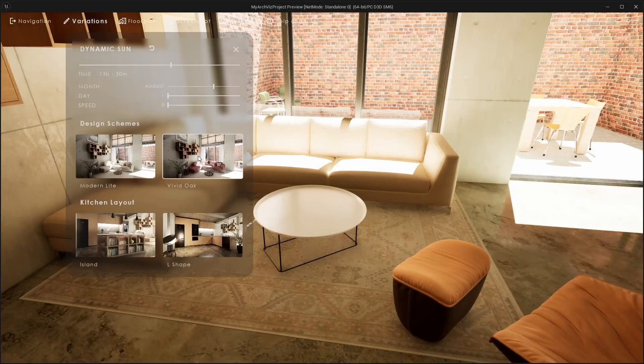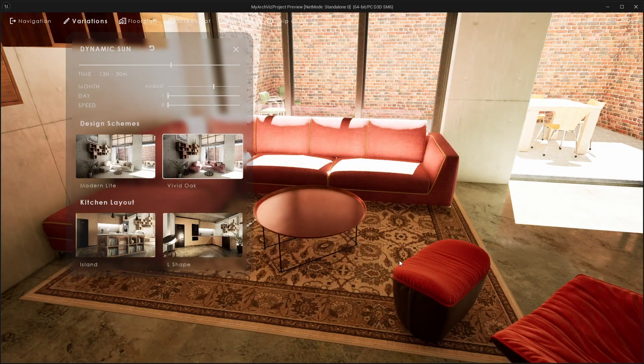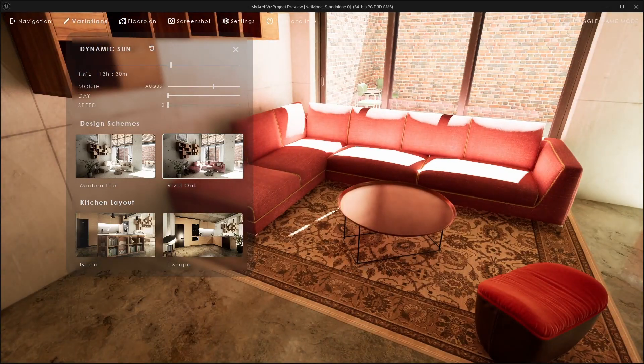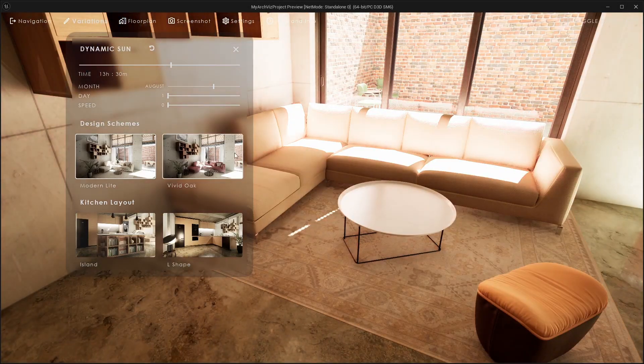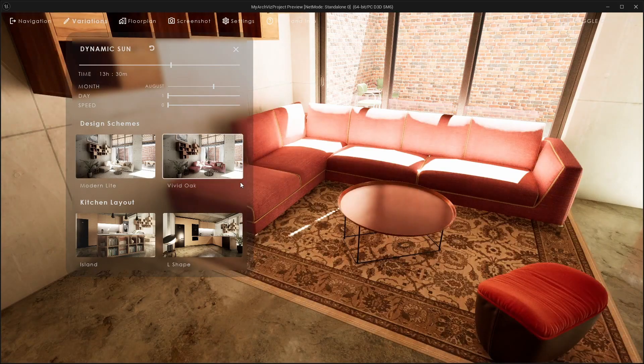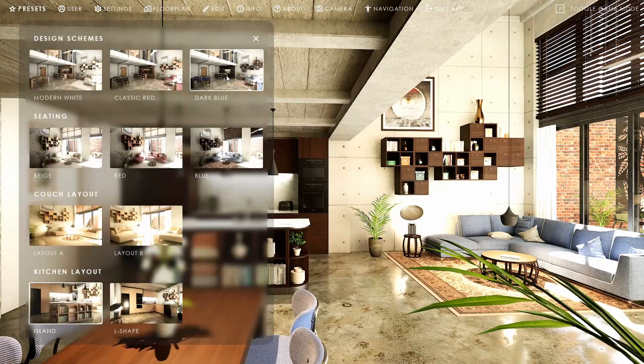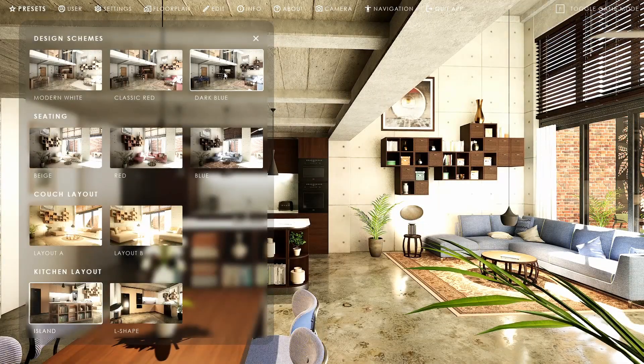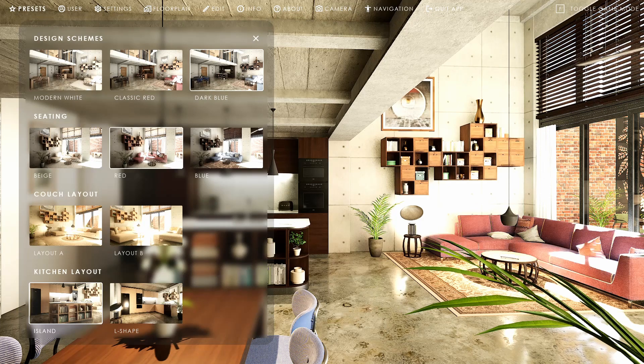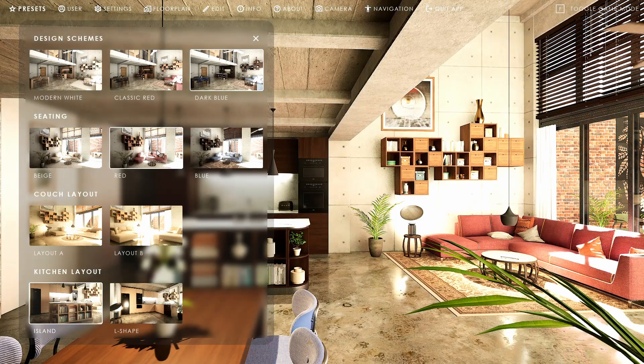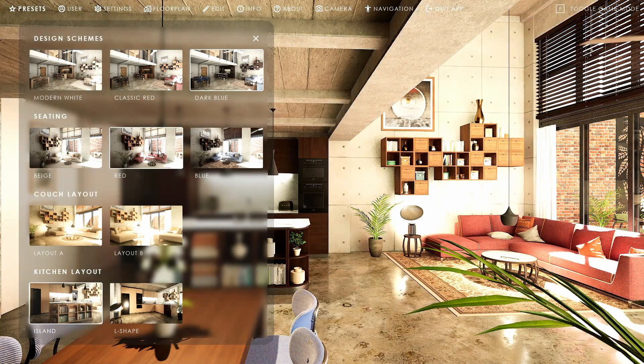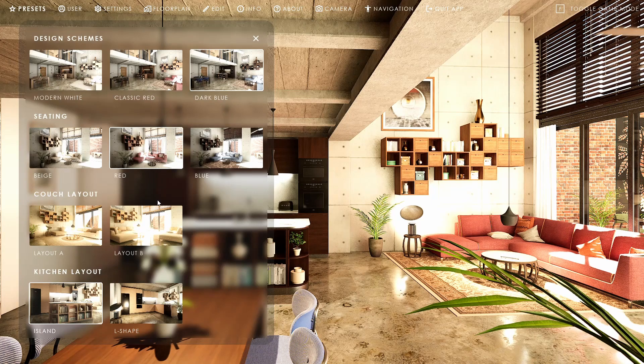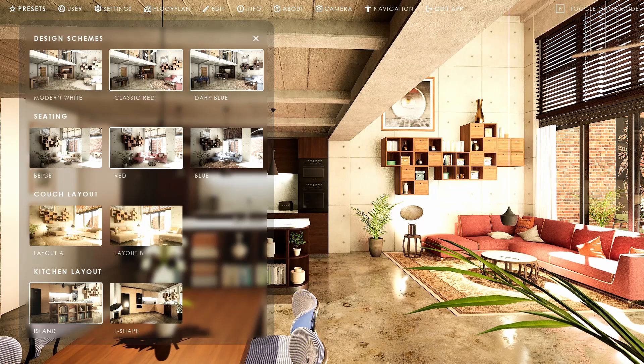The last tutorial was about design schemes and the variation blueprint actor. Variation groups give a bit more control over the variation blueprint. Each variation blueprint in the scene can be set up individually if, and how, it should react to a change request.